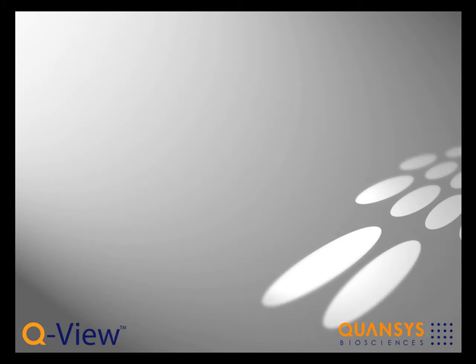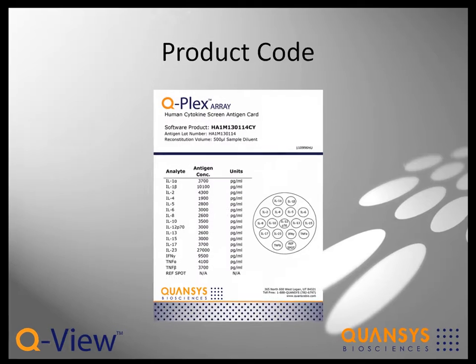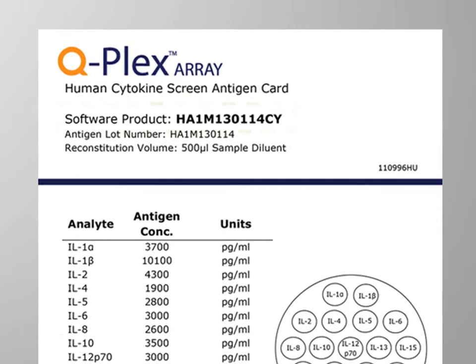Before placing the plate overlay, make sure that the product code has been entered. The product code can be found on the antigen standard card in the kit.